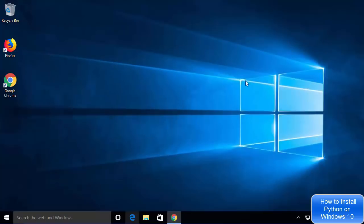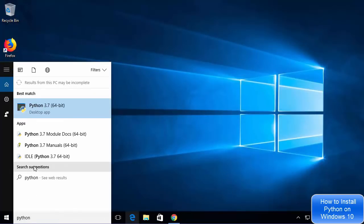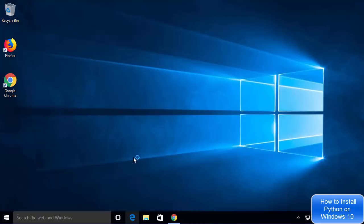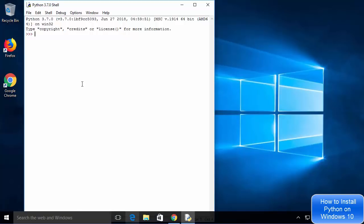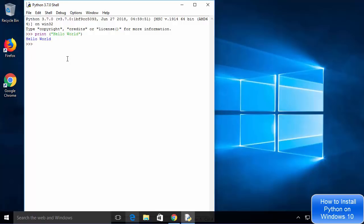I'm going to close the terminal and search for Python again. This time I'll select the option which says IDLE (Python 3.7 64-bit). IDLE is an IDE that comes with Python installation — at the time of installation we chose the option to install IDLE. This is also an interactive shell. You can write print("Hello World") and press Enter, and it gives you the output. So the Python interactive shell and IDLE IDE are both working.